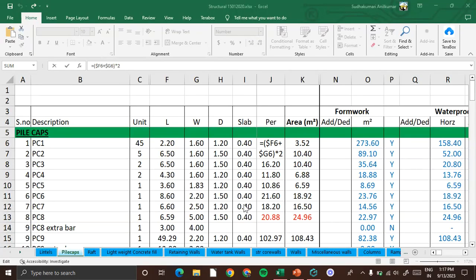Good morning everyone. In the previous video we studied how to calculate the concrete quantity of the pile cap. Today we learn how to calculate the formwork quantity of the same pile cap.